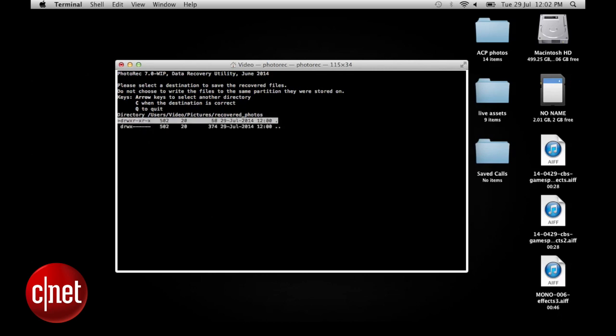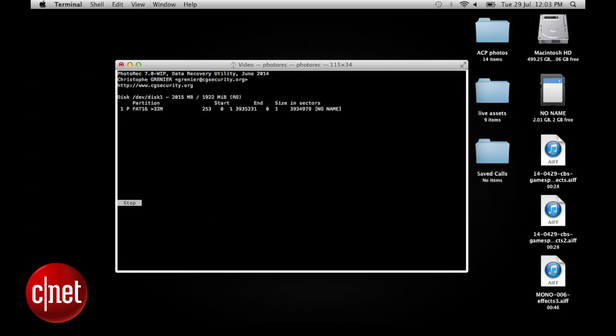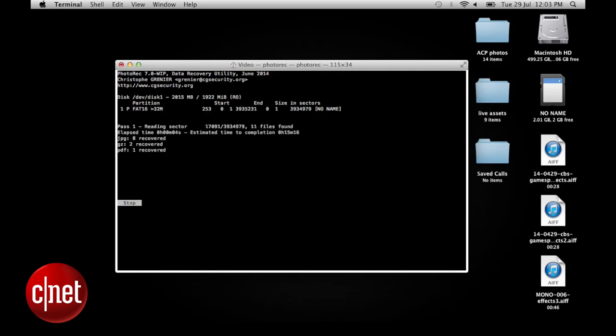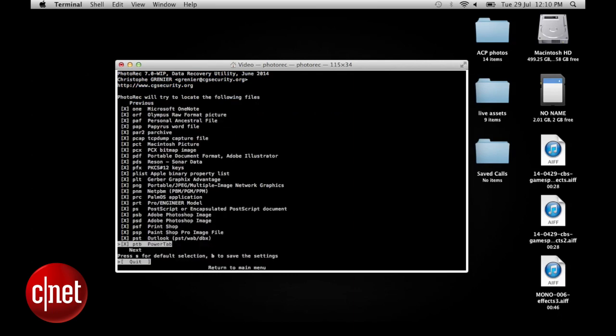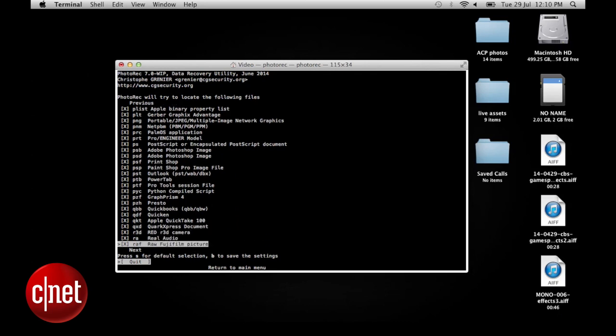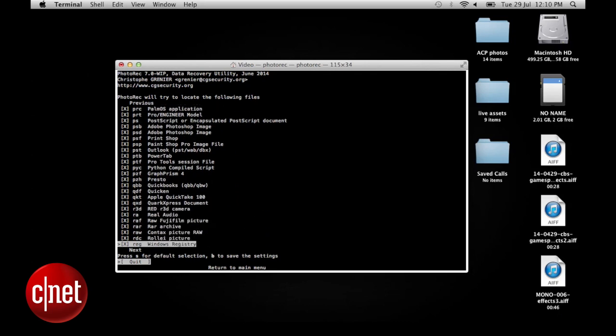PhotoRec is going to show every single file type that's on your memory card that it can find. This includes text, photos, videos, MP3s, every single thing. If you want to limit that to just images and JPEGs and RAW files, for example, you can do that in the file settings.